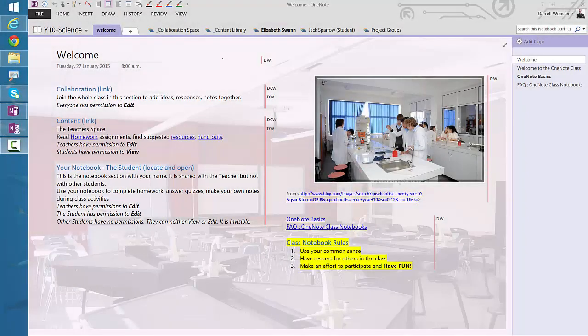Hi, this is Darrell Webster here again, just trying to help you get the most out of your OneNote class notebooks. One of the common scenarios you might be coming across is needing to remove a student from your notebook.